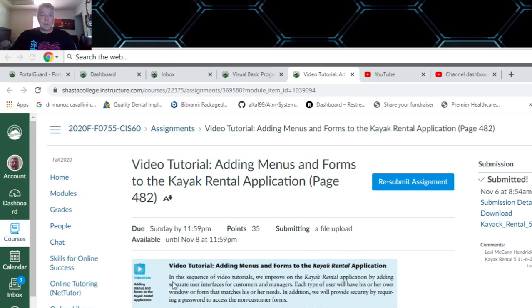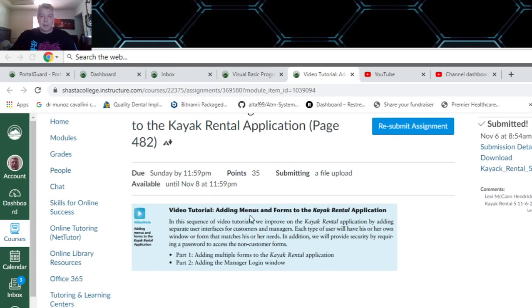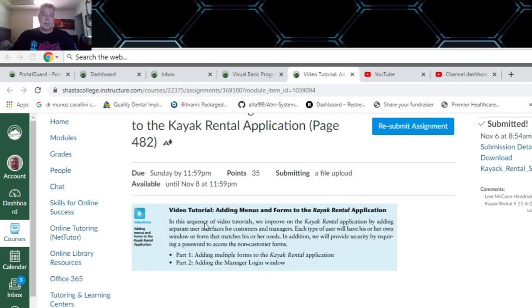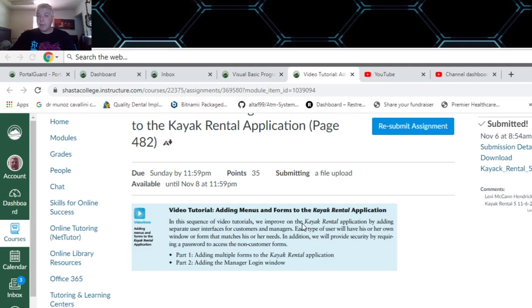The video tutorial covers adding menus and forms to the Kayak Rental program. This is the fifth version, so there's a sequence of video tutorials to watch. If you follow what they do in those videos, you can make the Kayak program.